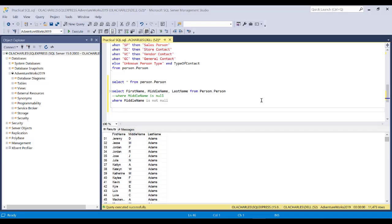Hello, and welcome back to another video in the Practical SQL for Beginners series. In this video, we're going to look at three commands: AND, IN, and BETWEEN. And we're going to see how they work by writing code, like usual. So the AND operator — you often use it to combine different conditions.